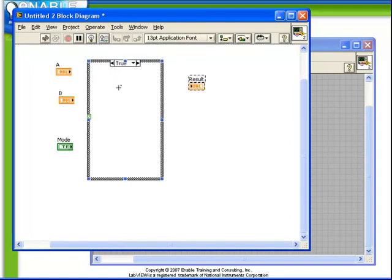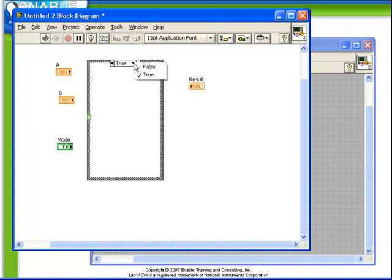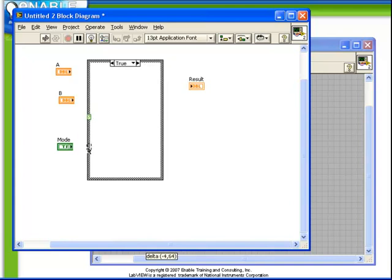Notice here we have two important pieces. At the top is a list of all of our cases, and at the side is our case selector terminal. The case selector terminal is what decides which of the cases run.